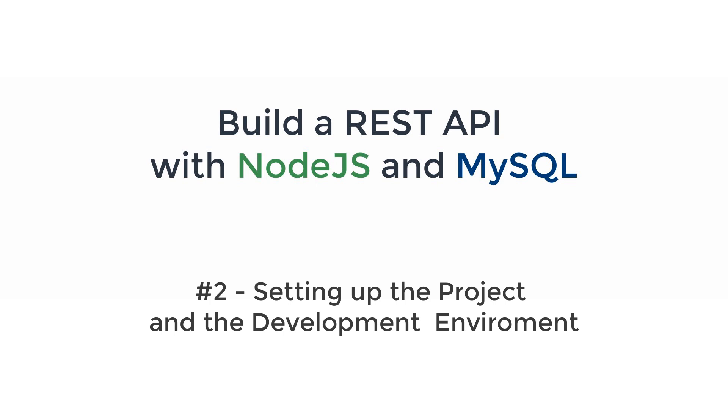Hey guys, it's Kodrosum here and welcome to part 2 of this series creating a REST API with Node.js and MySQL. In this video we're going to set up the development environment and the project. So let's get started.